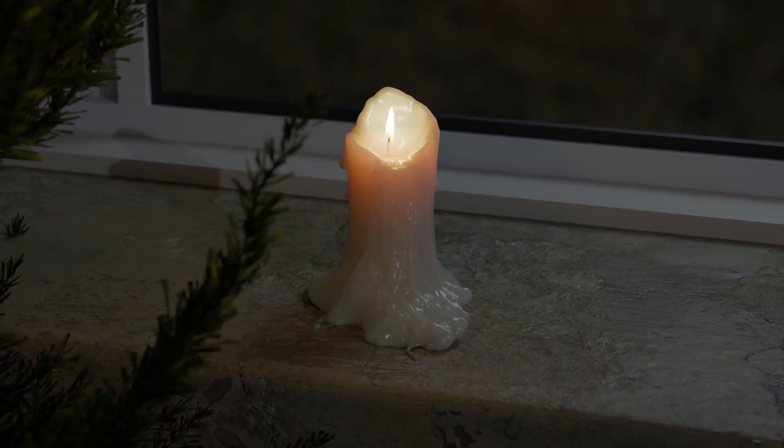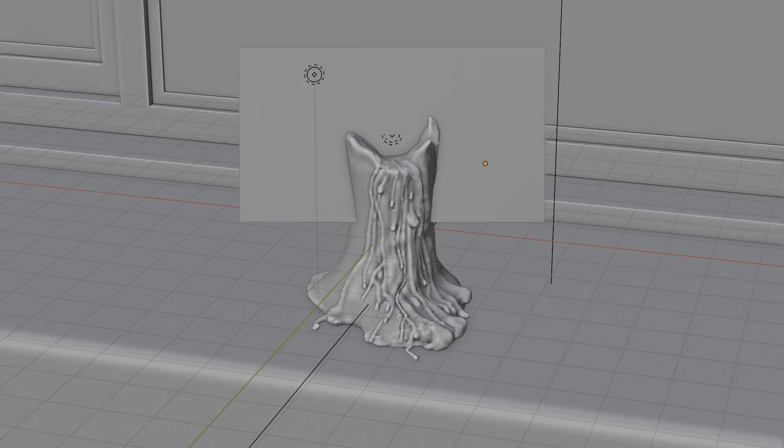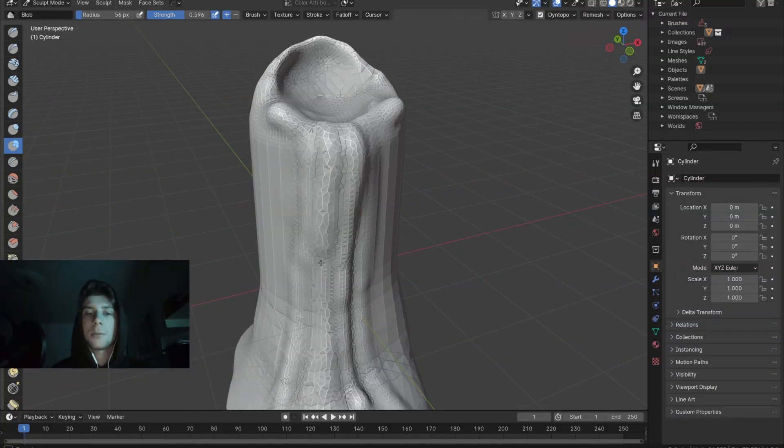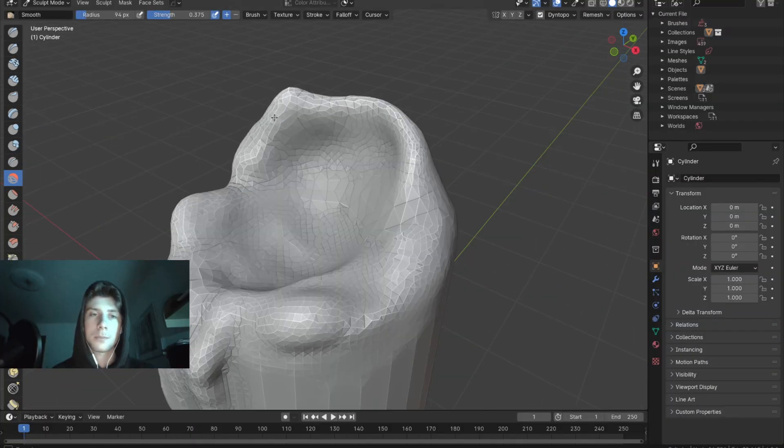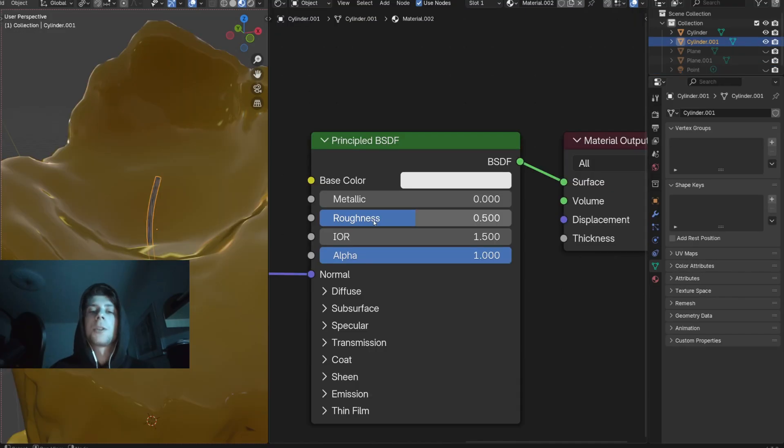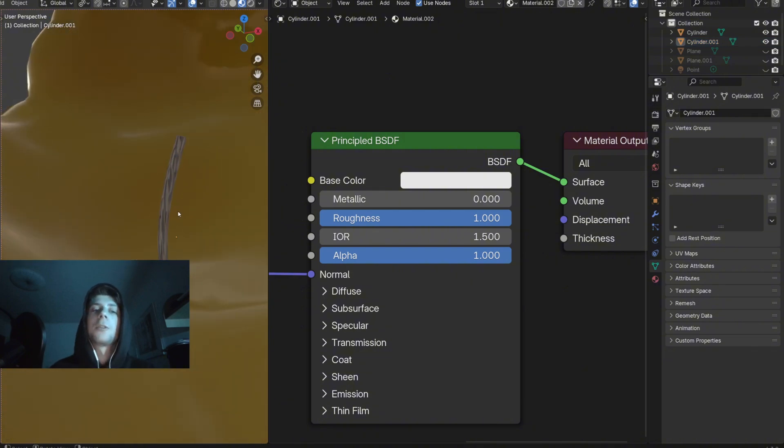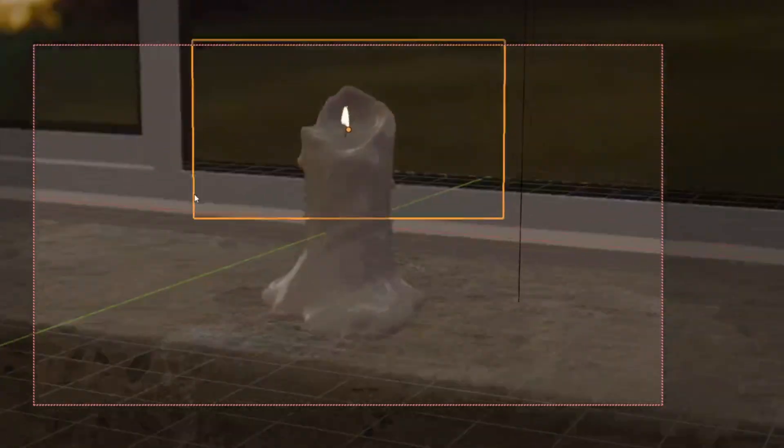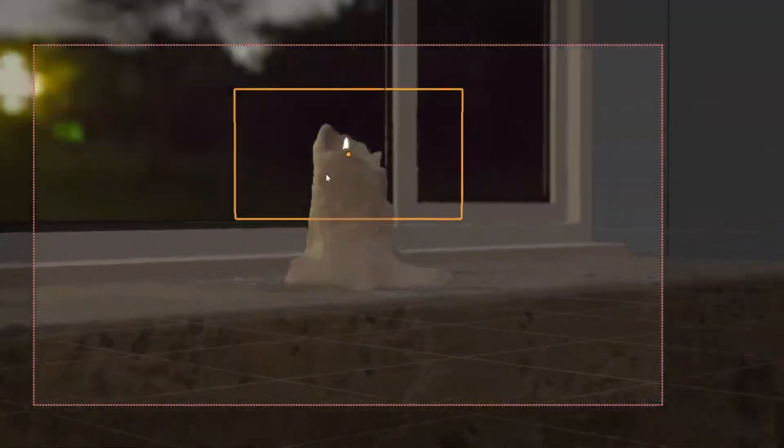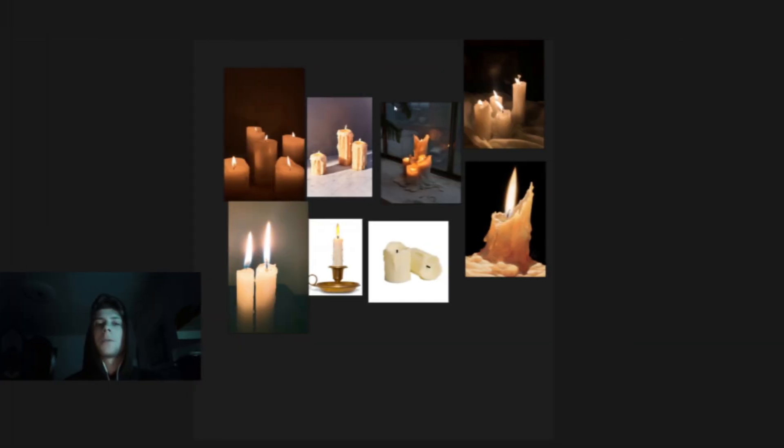In this video I'm going to show you how you can create this 3D candle model completely from scratch. I'm going to show you how you can create a base model with sculpting, how you can create a sample wax material, the wick, and I'm going to reveal some interesting tricks, for example how we can make the flame always face the camera. So let's go right into it.